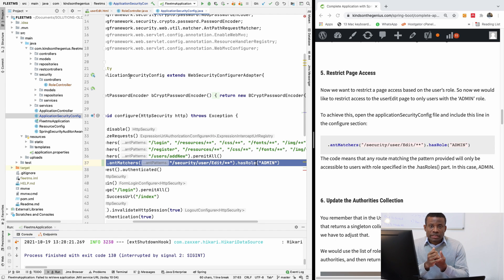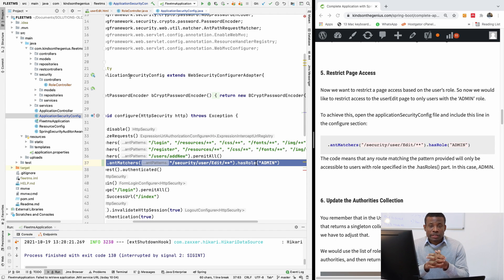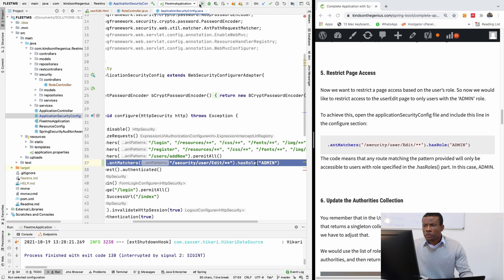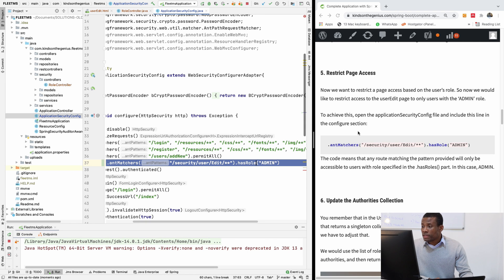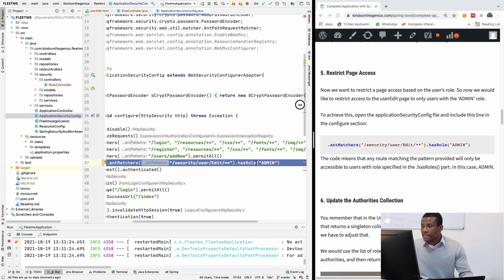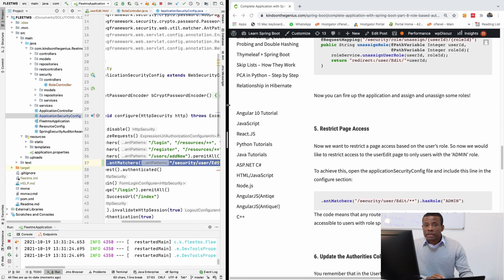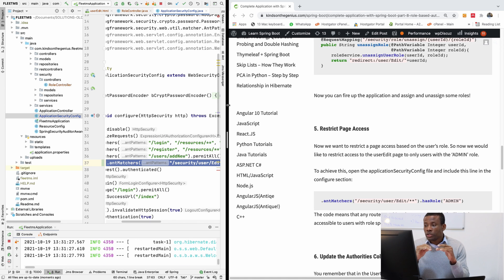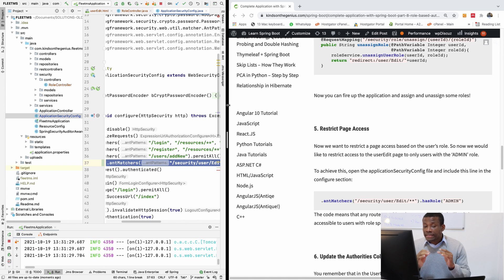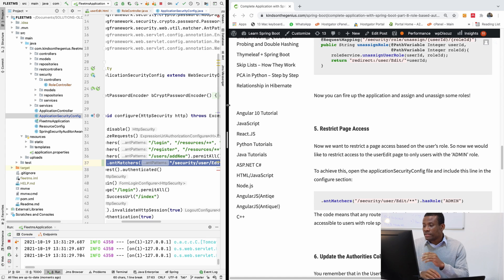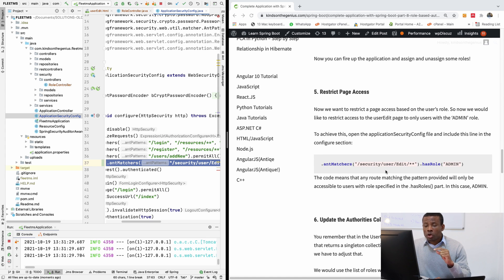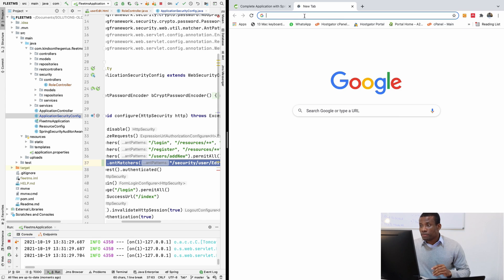So this is the final part of our role-based authentication and authorization in Spring Boot. Where are we now? I'm going to run this application and let's see. Because in the last class I told you that we are going to now work on creating an access denied page. And we're also going to be doing update authorities collection. We are going to see what this is all about.